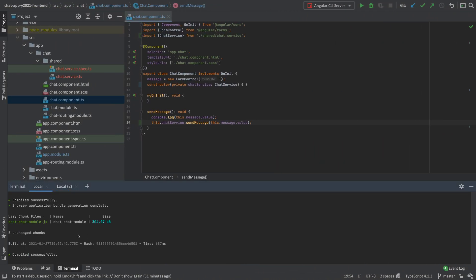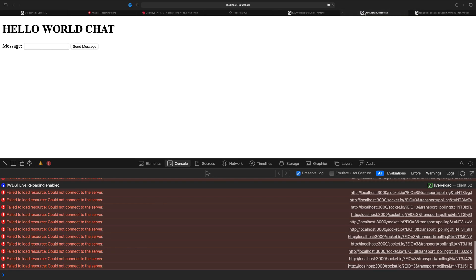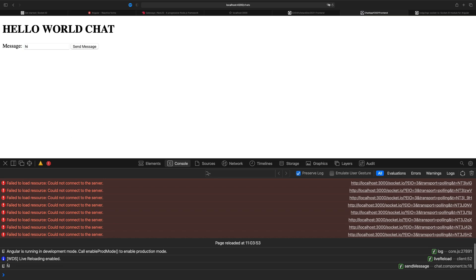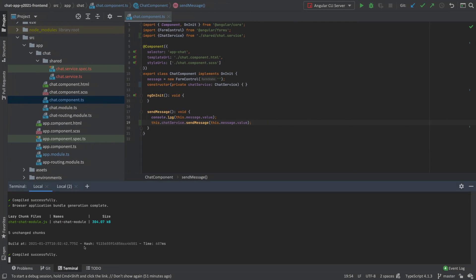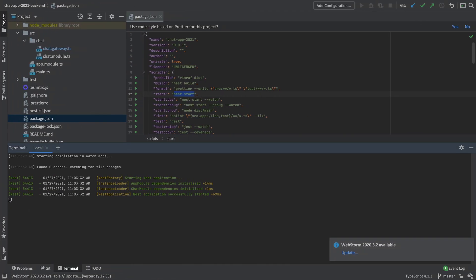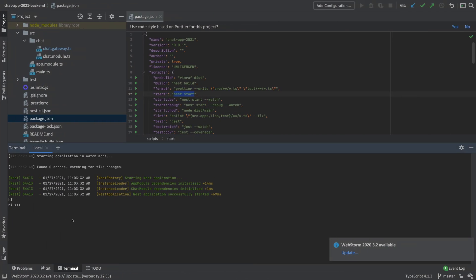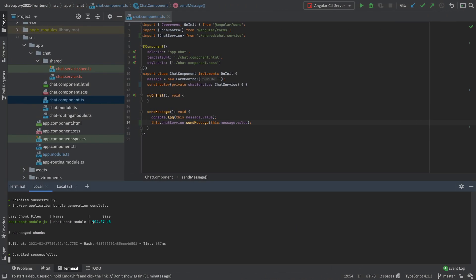The ng serve is also running — everybody's happy. Let's go into the chat application and retry. Now it connects to the server — before it couldn't connect. Let's put in a message: 'hi' and press send. The message appears in the console. Checking the back end — there it is: 'hi'. Let's try once more: 'hi all' — send — and looking at the back end: 'hi all'. We have a connection between front end and back end. Next lesson, we'll start replying back when we receive a message.